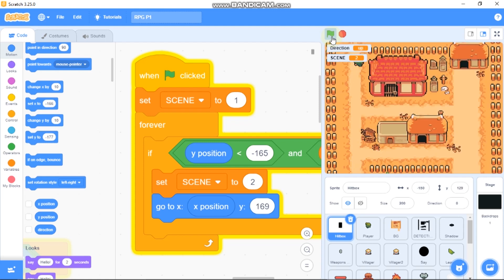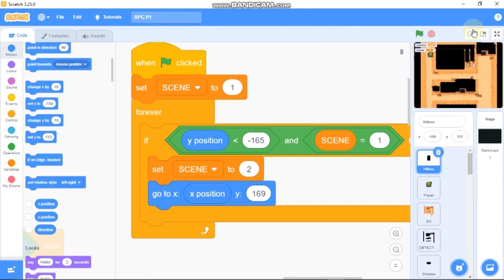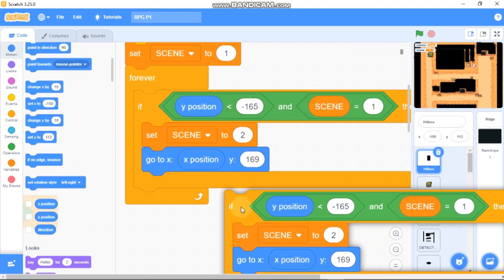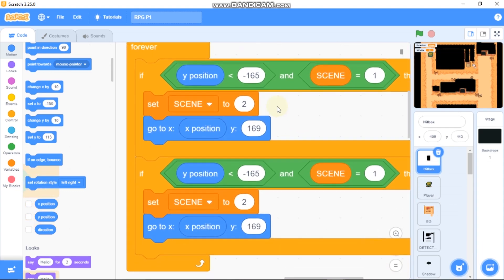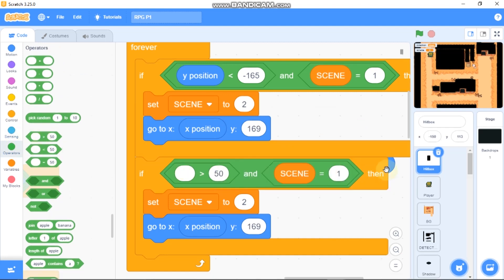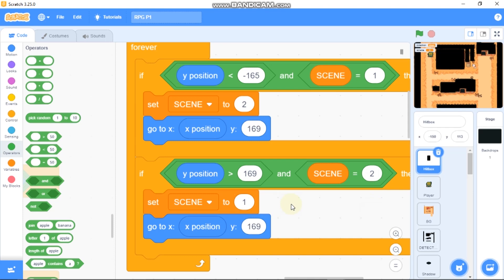Now let's code so we can exit from scene 2 and enter scene 1 back. Just duplicate the block and change the lesser-than block into a greater-than block. Enter a value of 169, scene equals 2, then set scene to 1 and go to x at our original x position and y to negative 165.